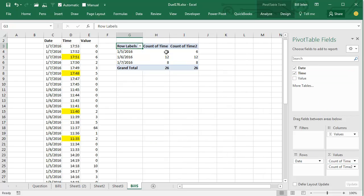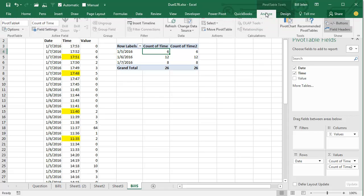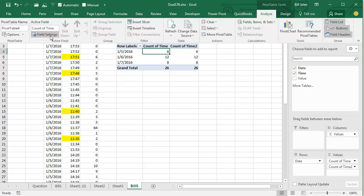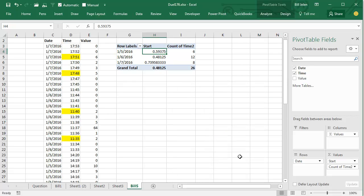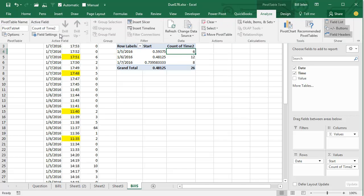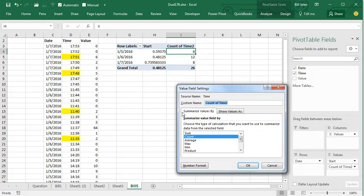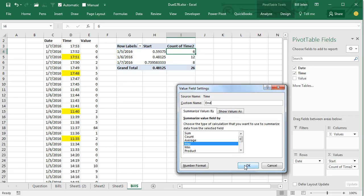It shows up as a count of time. I'm going to go to the first one, Pivot Table Tools, Analyze, Field Settings, and say that that should be a min and we'll call it Start. Click OK, and come to this one, Analyze, Field Settings, and say that that should be a max, and we'll call that End.